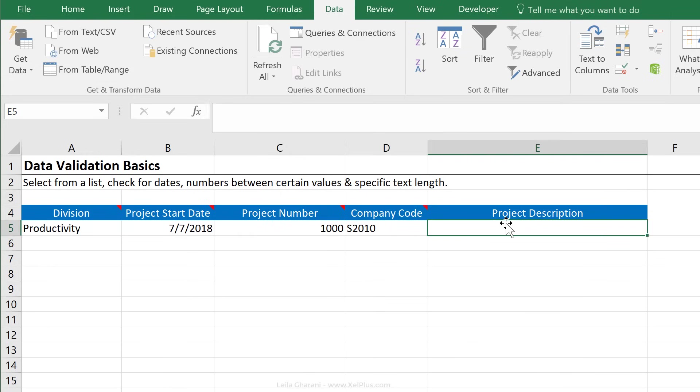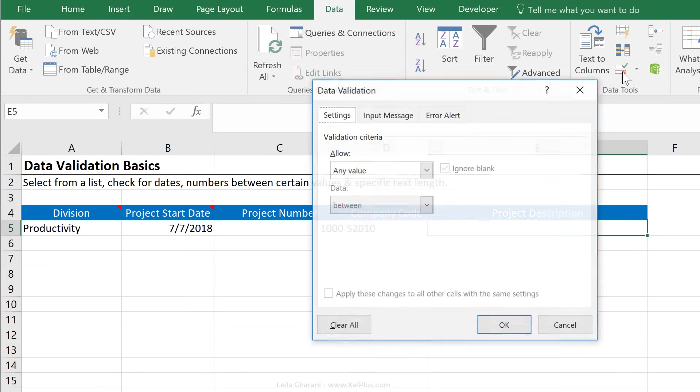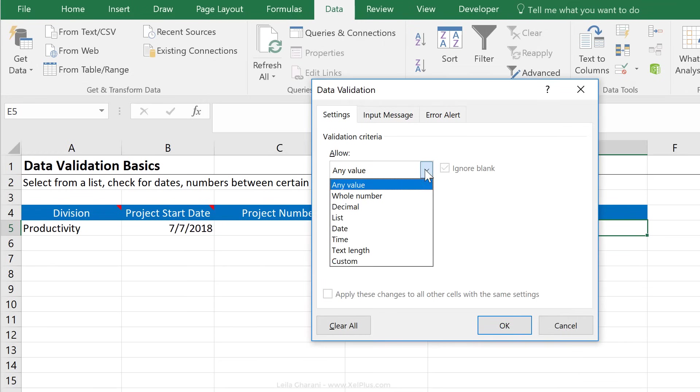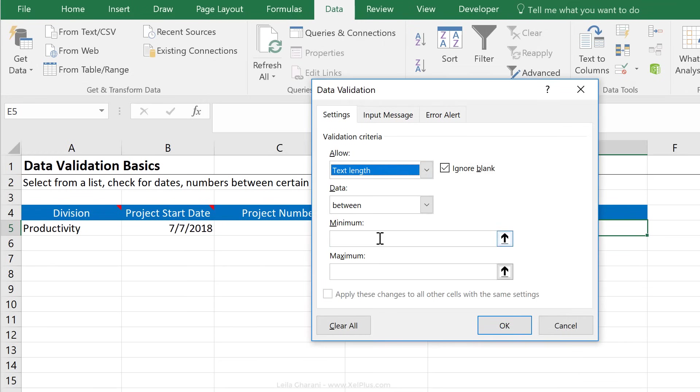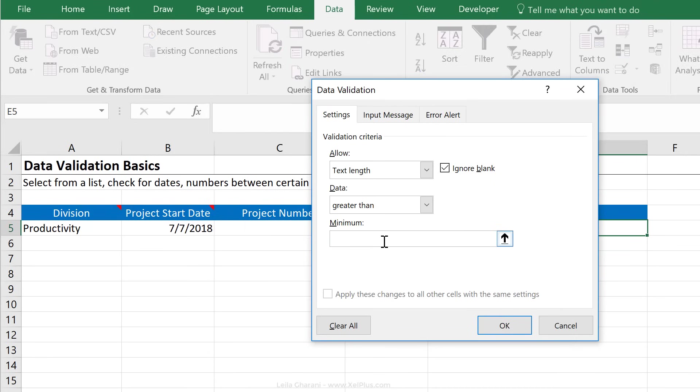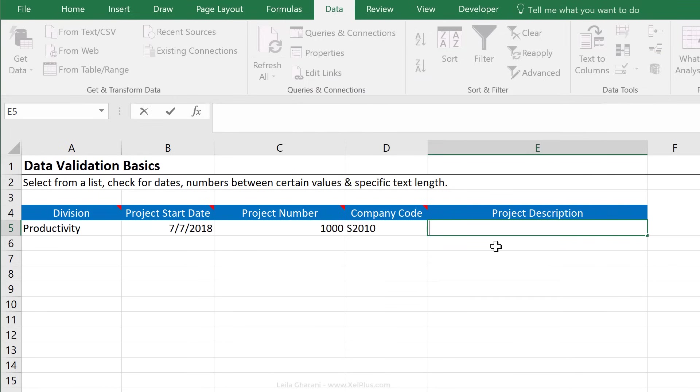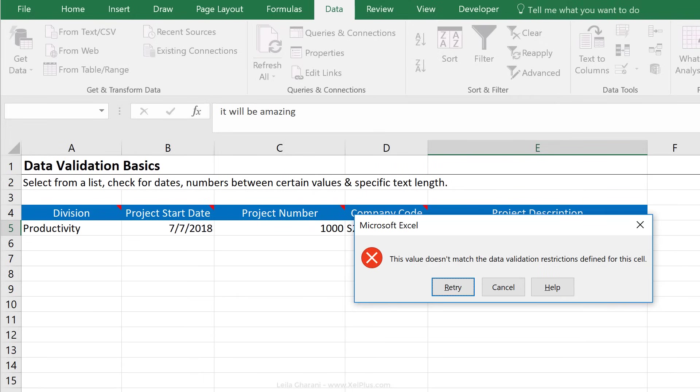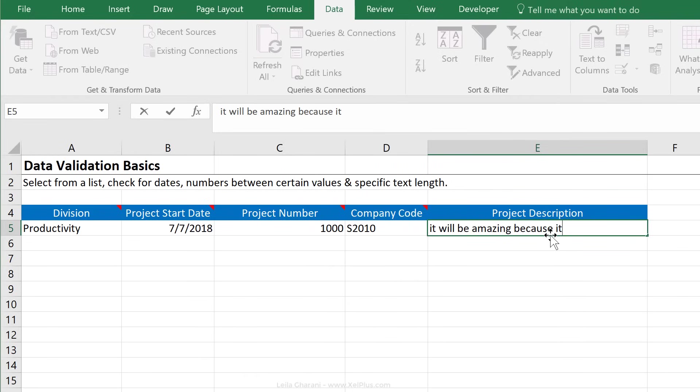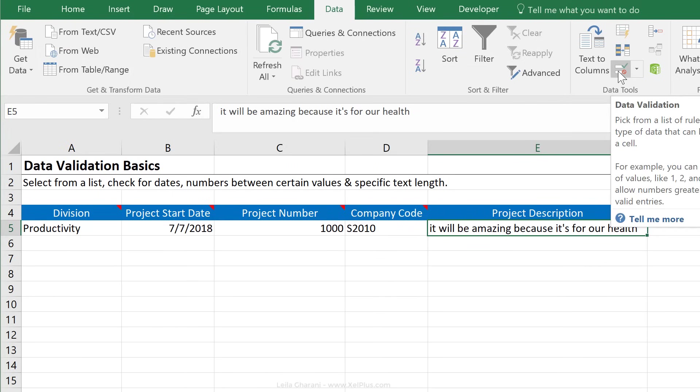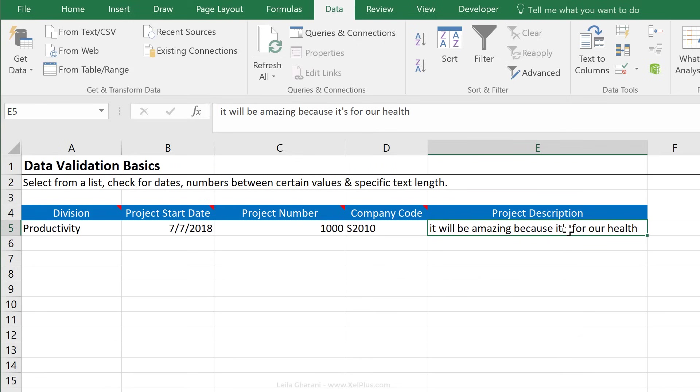Last is for project description. Here I could just let them input any value, but just to make sure that they do elaborate a little bit on this project, I'm going to make sure that the text that they input here is at least greater than, let's say 20 characters and say okay. So if I just say it will be amazing, I get an error because it's for our health, then this is accepted. Now, of course, for that, you can also add in an error alert so that the people know why you're not accepting their input.